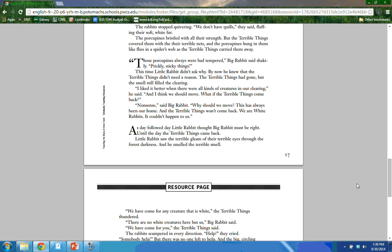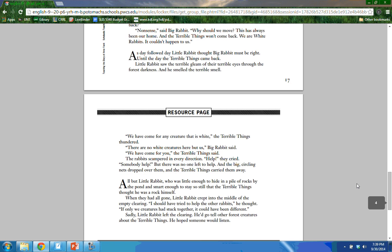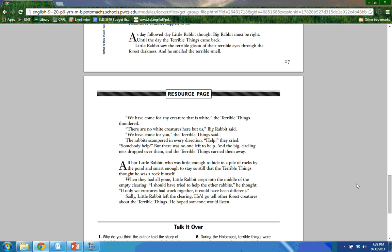The terrible things had gone, but the smell still filled the clearing. 'I liked it better when there were all kinds of creatures here,' Little Rabbit said. 'I think we should move. What if the terrible things come back?' 'Nonsense,' said Big Rabbit. 'Why should we move? This has always been our home. And the terrible things won't come back — we are white rabbits. It couldn't happen to us.' As day followed day, Little Rabbit thought Big Rabbit must be right — until the day the terrible things came back. Little Rabbit saw the terrible gleam of their eyes through the forest darkness and smelled that terrible smell. 'We have come for any creature that is white,' the terrible things thundered. The rabbits scampered in every direction, crying for help, but there was no one left to help. The big circling nets dropped over them and the terrible things carried them away.